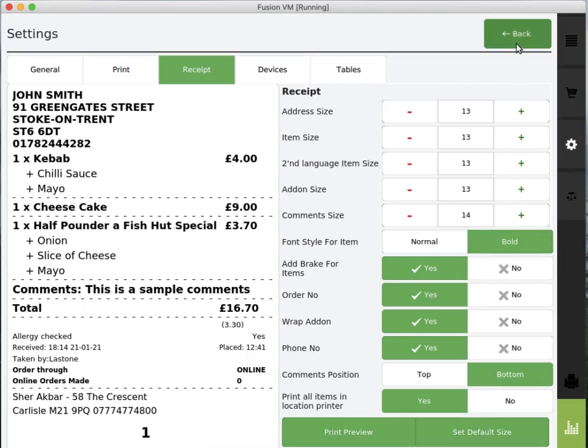You have the back button on top where you could go back to the previous page. I hope this module was helpful. Thank you.